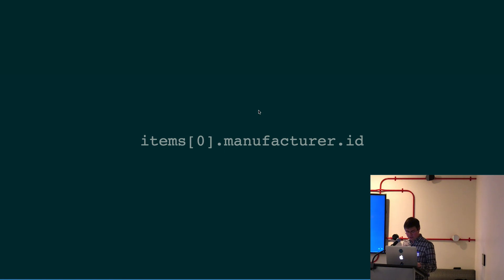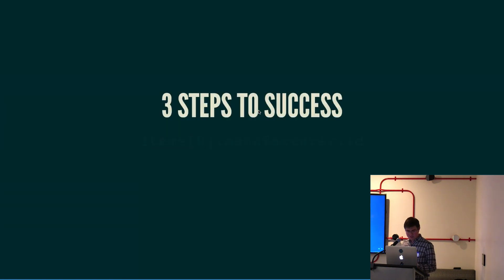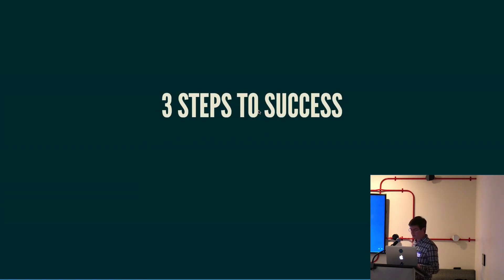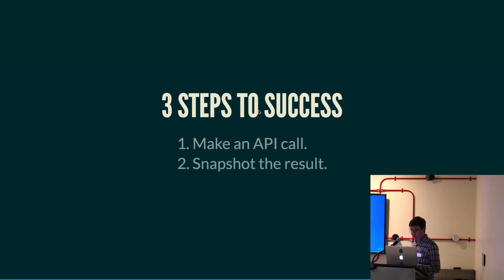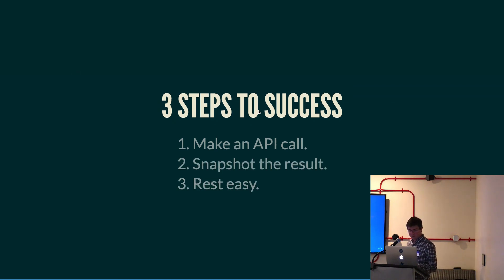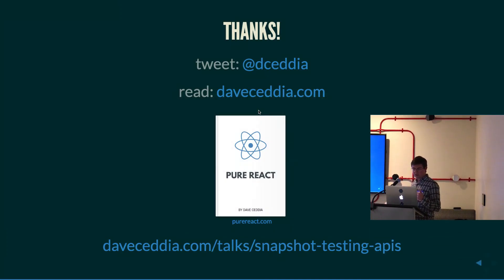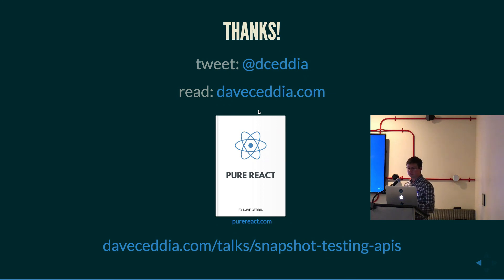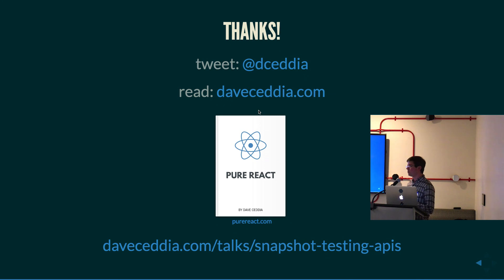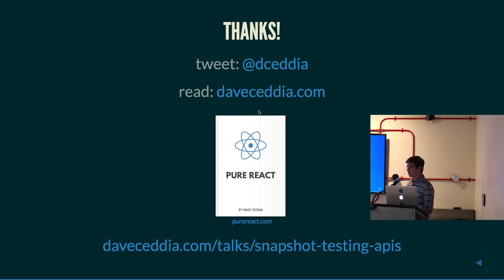So, that is pretty much it. Those three steps to success again. Make the API call, snapshot the result, and relax. Thanks. You can say hi on Twitter. I've got a blog called DaveSidea.com where I write about React stuff, mostly beginner articles. And I have this, if you're learning React, I have a book called Pure React that might help you learn a little faster. Thanks for listening.